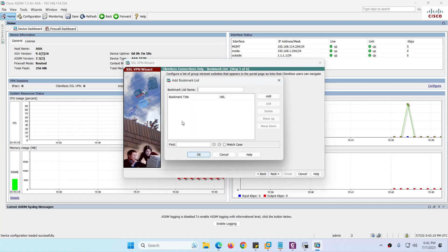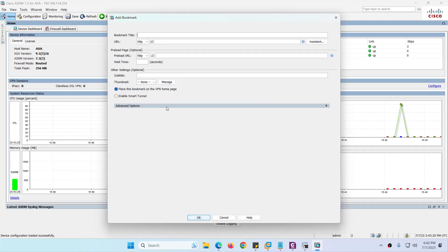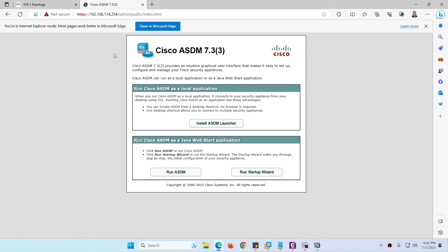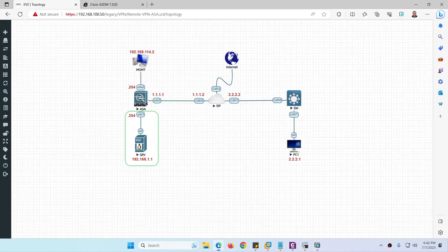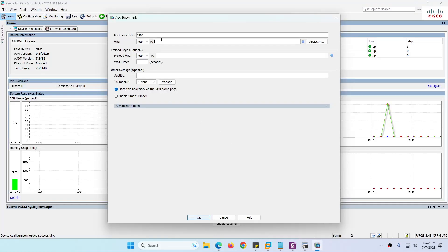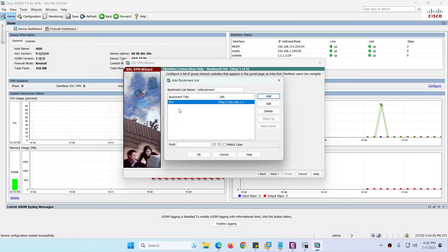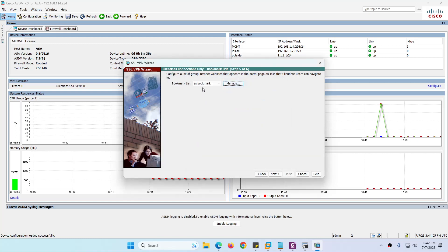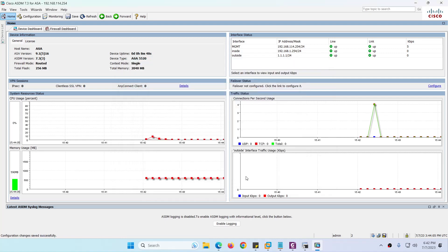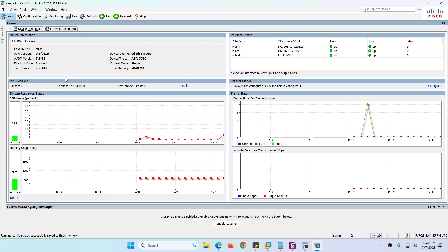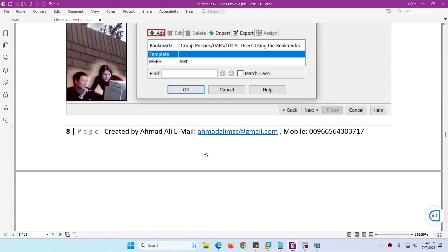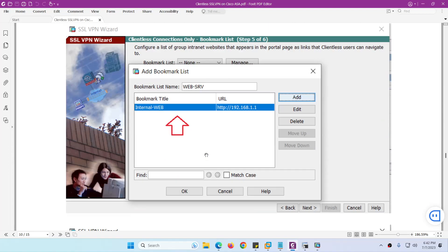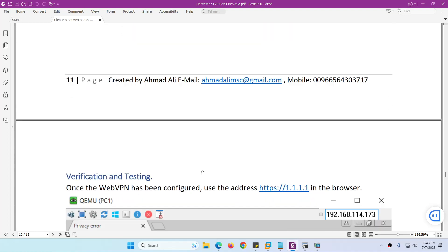Let's create our own VPN policy — give it a name and click Next. For bookmarks, there are none yet, so click Add, select SSL bookmark, give it a name, and click Add. The server to bookmark is 'srv' with IP address 192.168.1.1, using HTTP base — click OK. We now have one bookmark created. Click Next, then Finish. Save the settings. We've completed: name, authentication, policy name, bookmark, and server IP.